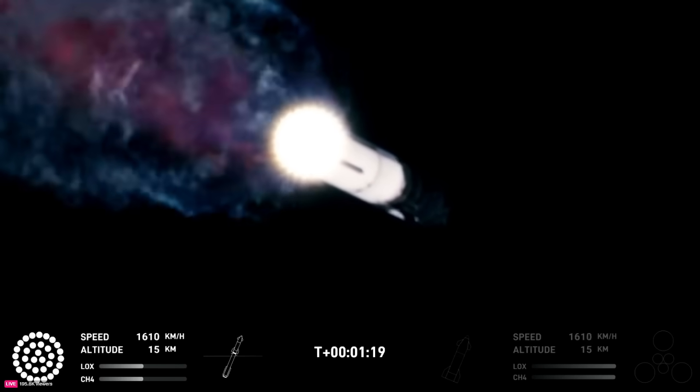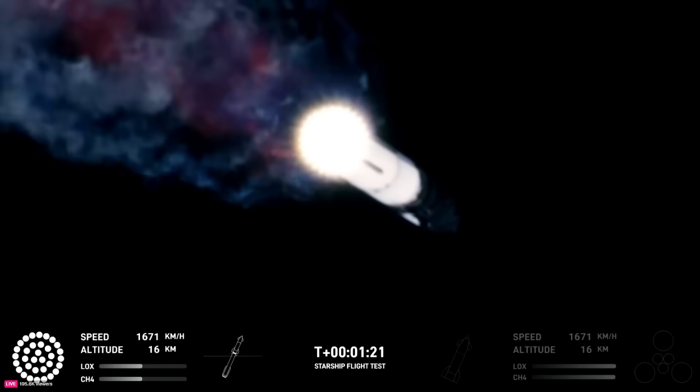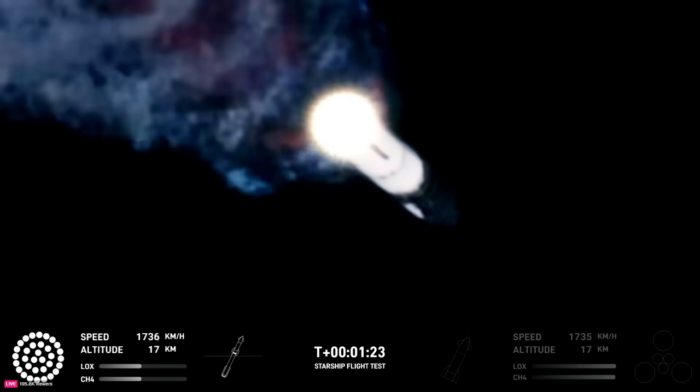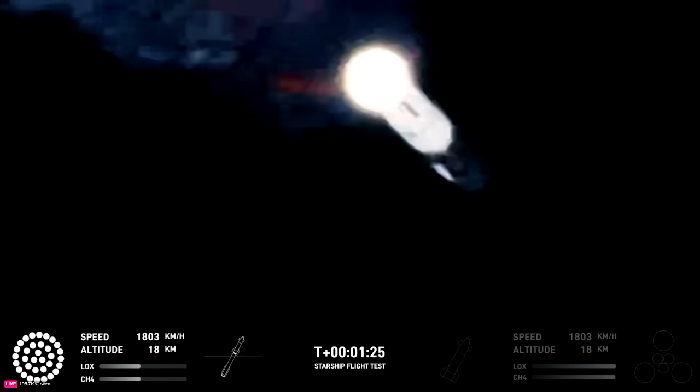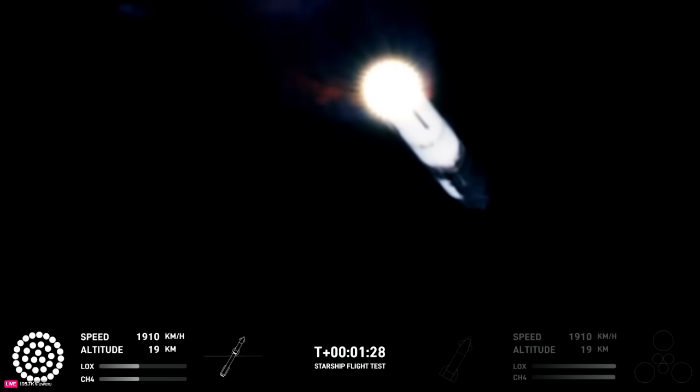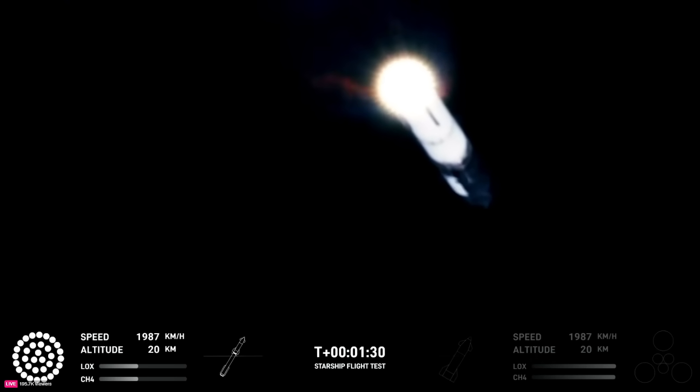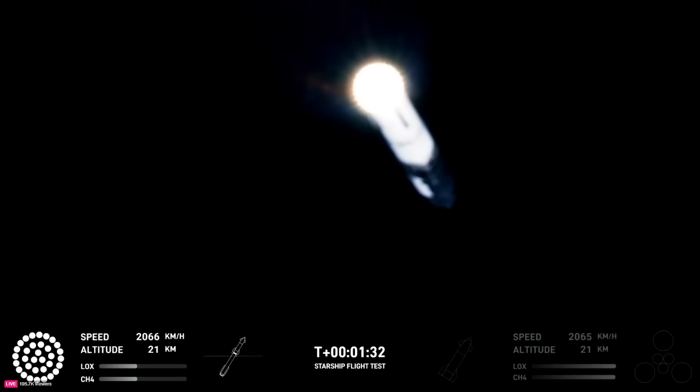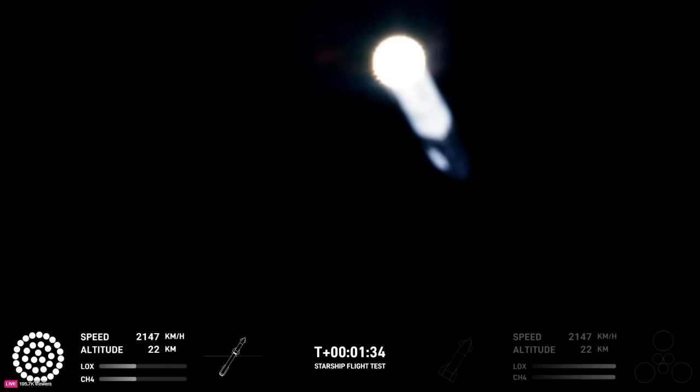Now the next major event is hot staging in just over 90 seconds from now. To get ready, the booster will shut down all but three of the Raptor engines. Clamps holding the two stages together will release, and the Starship's second stage will ignite its engines.